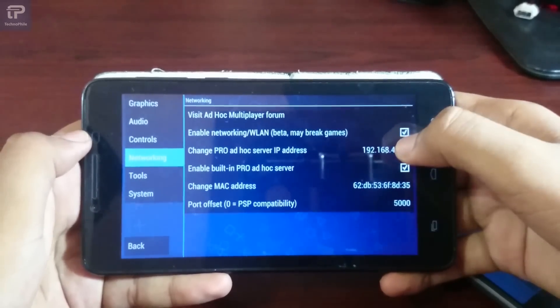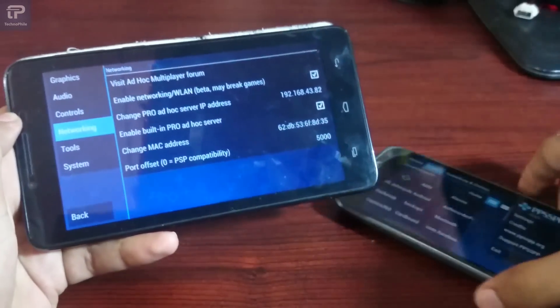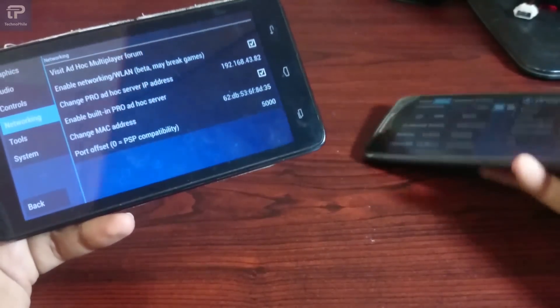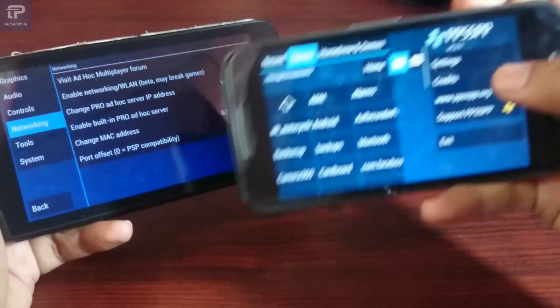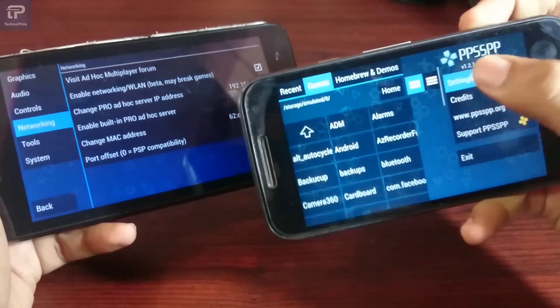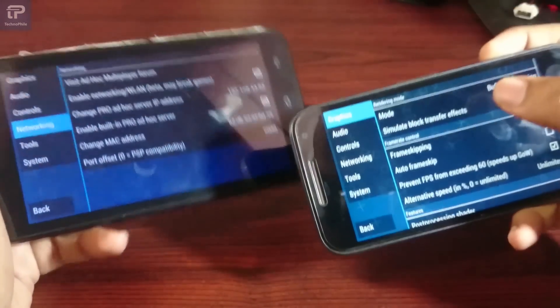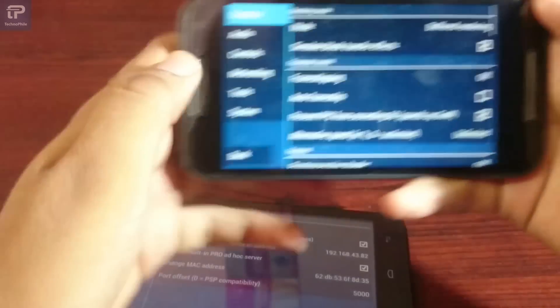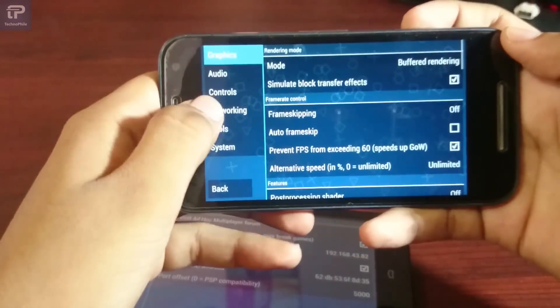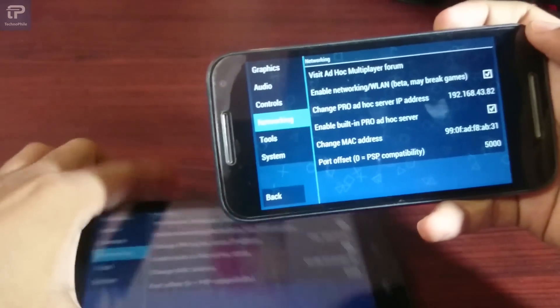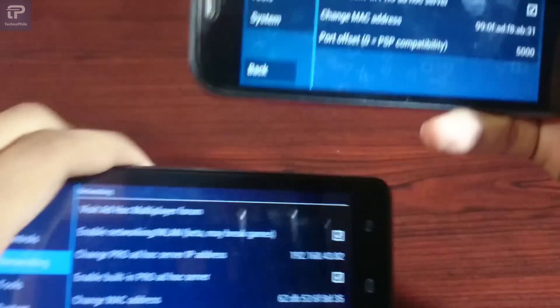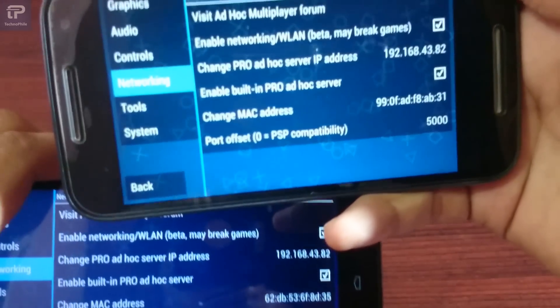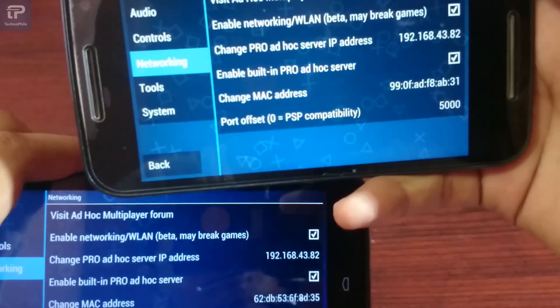The IP address should be the same in both phones. Here you can see the settings of both phones.